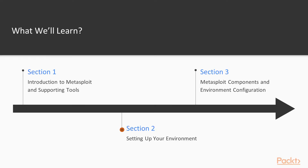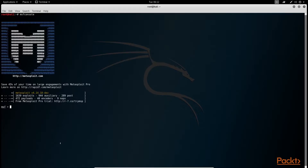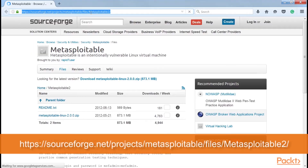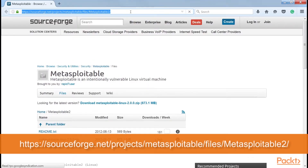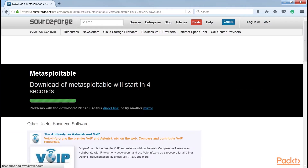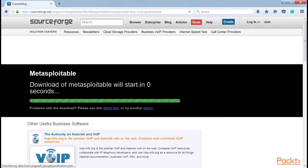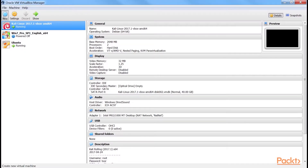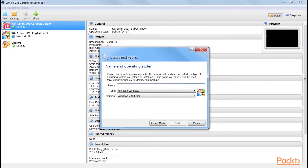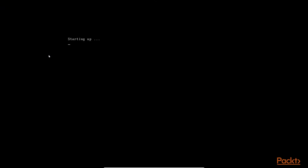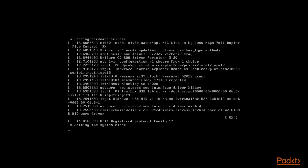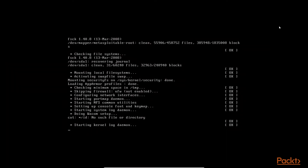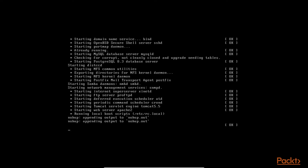Section 2: Setting up your environment. It essentially guides on setting up the environment for the Metasploit framework. This includes setting up the Kali Linux virtual machine, independently installing the Metasploit framework on various platforms such as Windows and Linux, and setting up exploitable or vulnerable targets in the virtual environment.